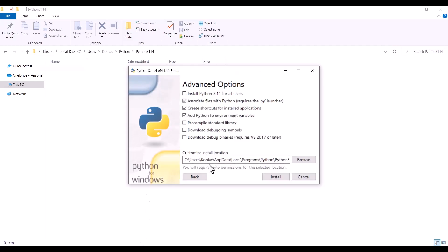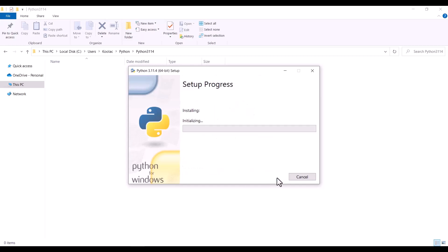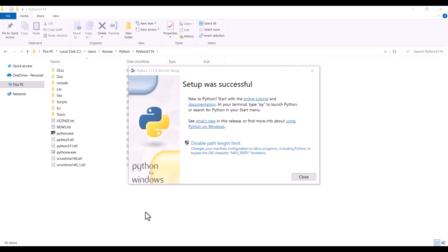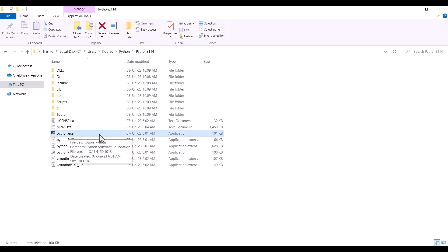I go to the Python install location, paste this location, and press Install. I should wait for the installation. As you can see, it's creating some files and folders in this install location. The setup was successful, so I press Close.